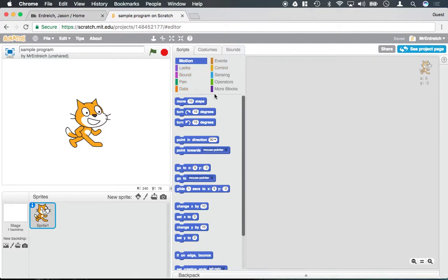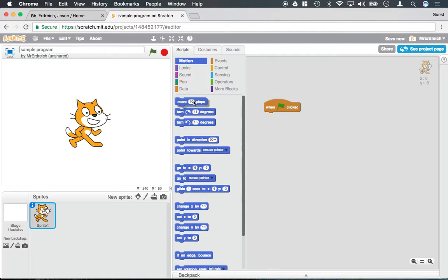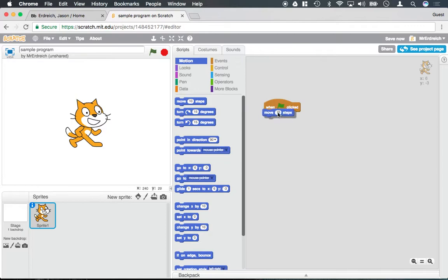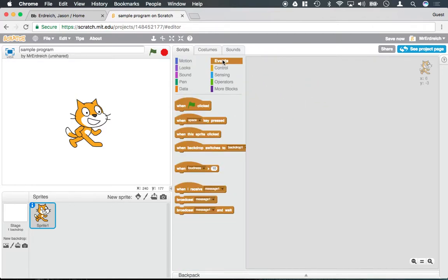Now every single program you write must have an event. If you go to the event section, these blocks of code look different — you can't put anything on top of these blocks. There's no way to snap them on; you can only snap things underneath. That's because every single thing you write must start with an event.